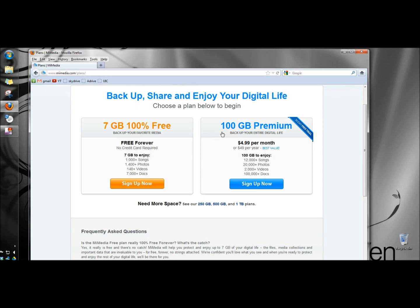They have the 100GB premium plan, and that's only $4.99 per month which is a great deal. And to give you an idea it would hold 12,000 songs, 20,000 photos, 2,000 videos, and 100,000 documents. And I'm going to click sign up now under 7GB free.